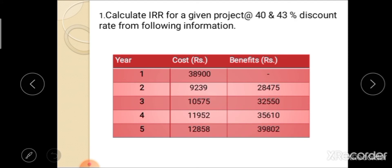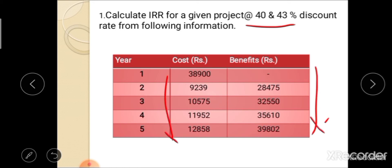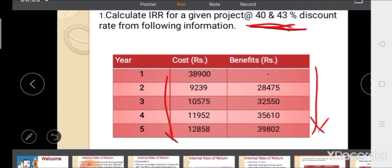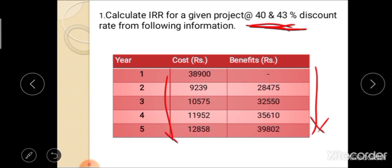Now we move toward the calculation of IRR. Here is one example: calculate IRR for a given project at the rate of 40% and 43% discount rates from the following information. This is the cost and benefit information of the project. 40% is the lower discount rate and 43% is the higher discount rate. Using these two discount rates, we have to calculate the IRR of the project.